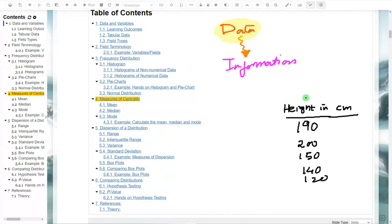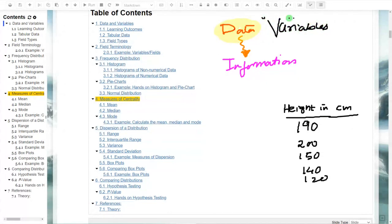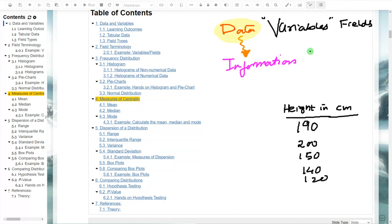These labels — these hints in the data — are called variables. To understand the data, the first and foremost step is to understand the variables. Variables are sometimes also called fields or column headers. Understanding variables helps us move in the right direction to get information. Variables have types: they could be numerical or non-numerical.